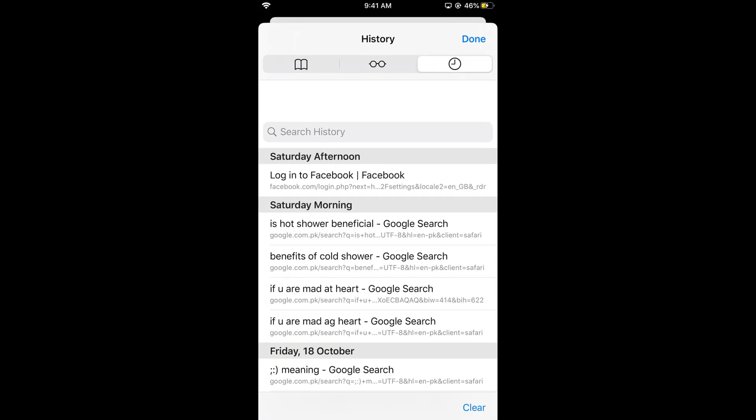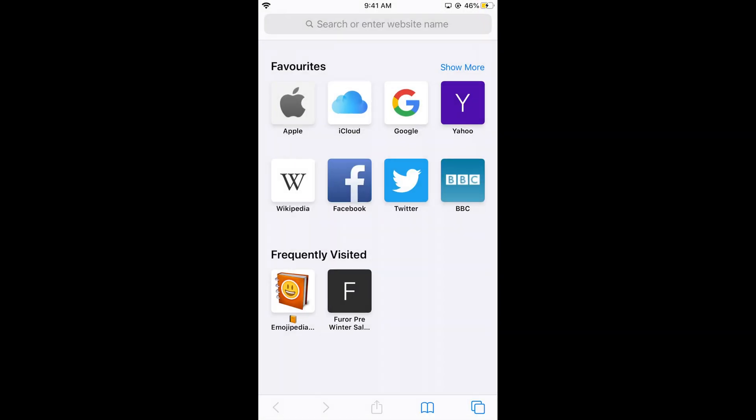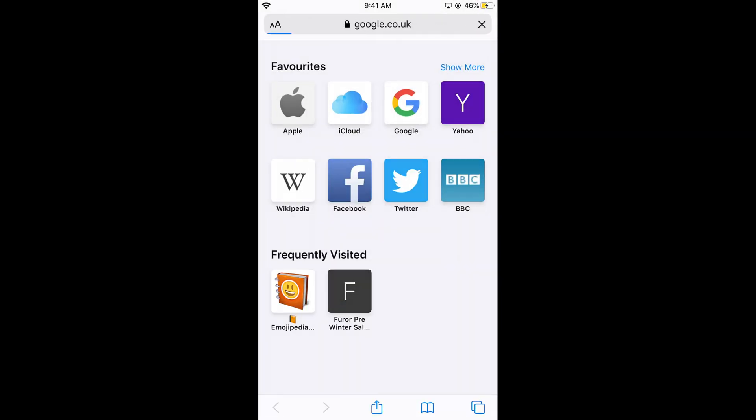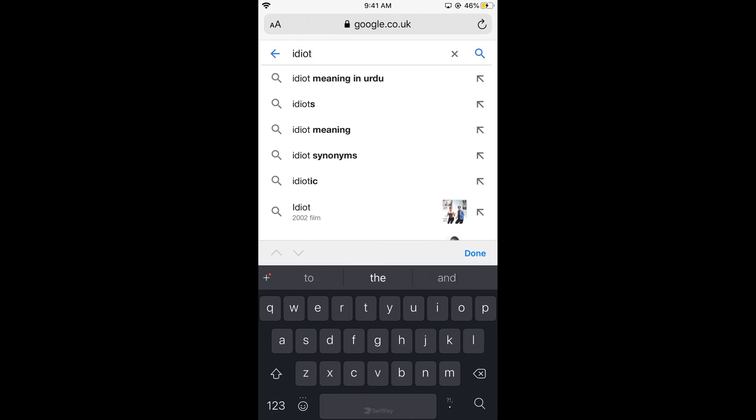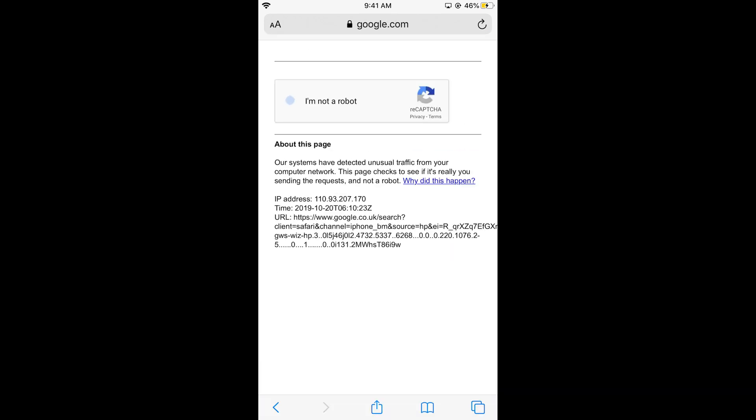You can see the history here. If I search for something on Google, like 'idiot,' it says I'm a robot.